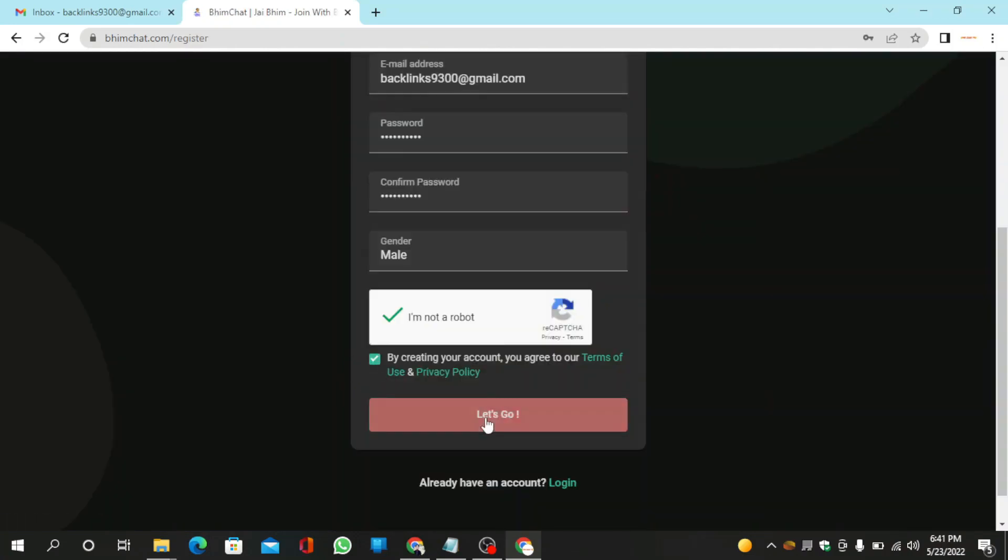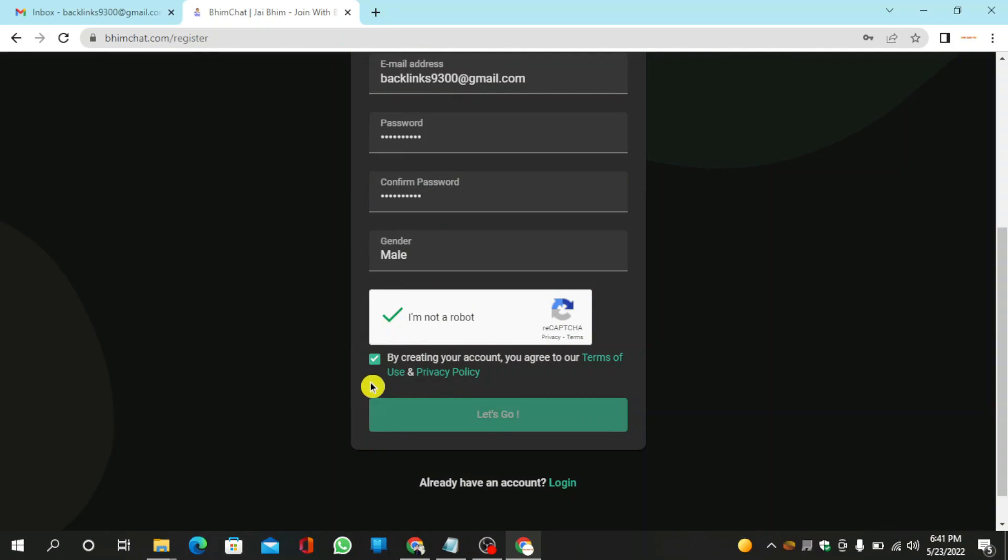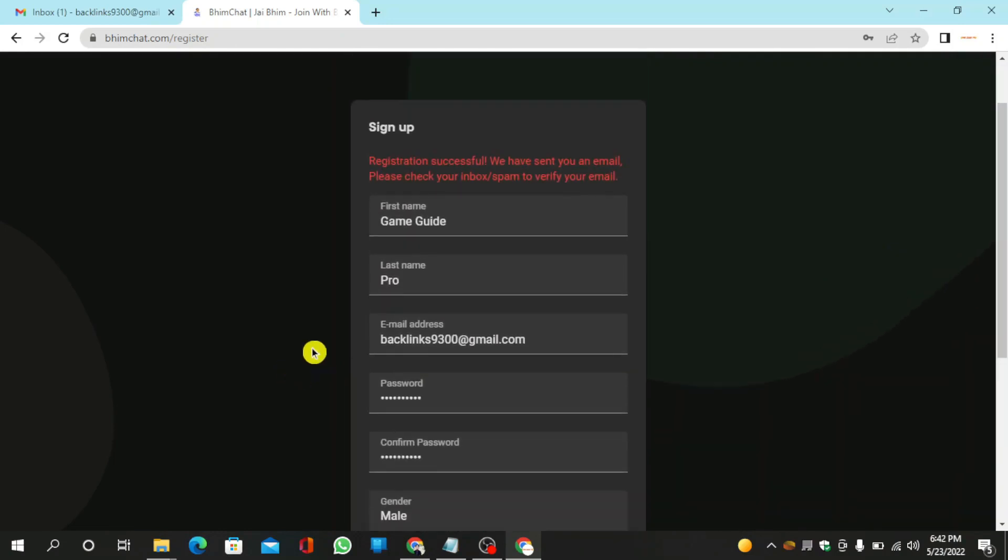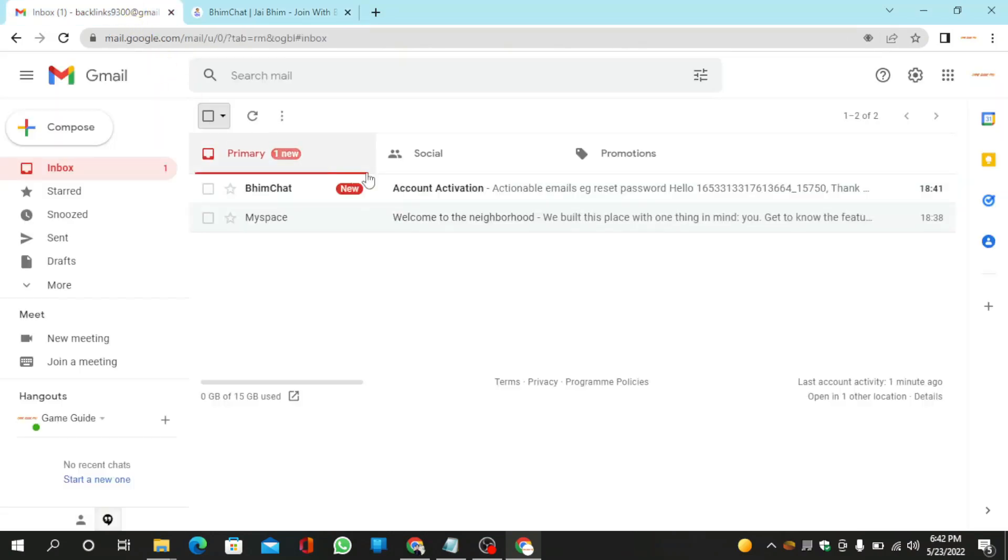Now enter the required details and click the let's go button. Then go to your mail to verify your account.